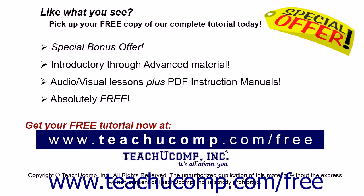Like what you see? Pick up your free copy of the complete tutorial at www.teachyoucomp.com forward slash free.